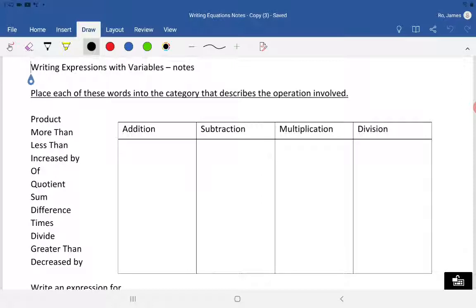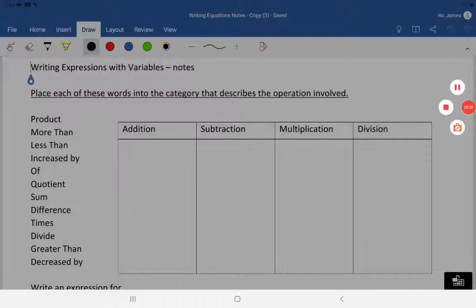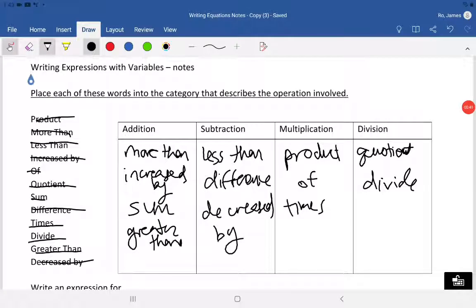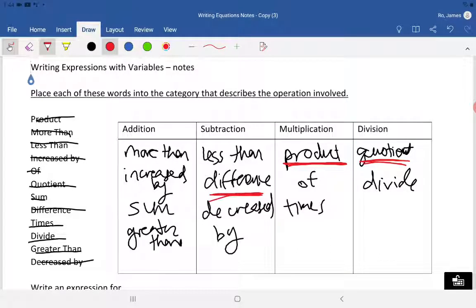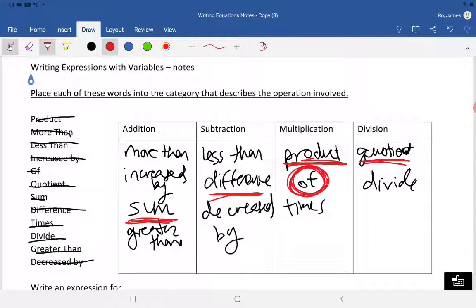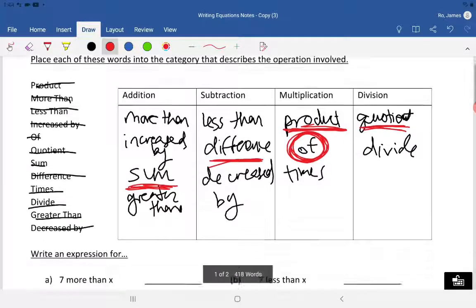These should be pretty straightforward. I do want to highlight a few of these: product, quotient, difference, and sum — these are words you definitely need to know. Especially when you see the word 'of,' that's going to mean times, so you're multiplying.